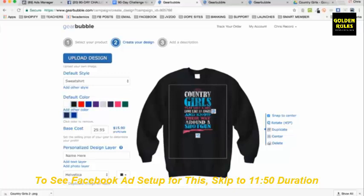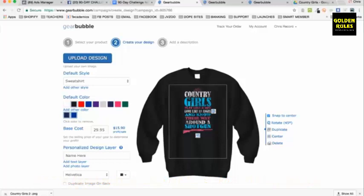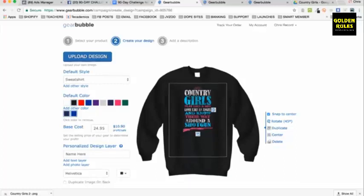Your profit is $15.90 per sale. So if I sell this for $29.95, I'm going to make $15 per sale. If I sell it for $24.95, I'll make $10. If I sell it for $19.95, I'll make $5.90. The logic here is when I'm first starting, I'll sell it at $19.95, then bump it up to $24.95, then $29 — just keep raising the price to see what I can get away with.